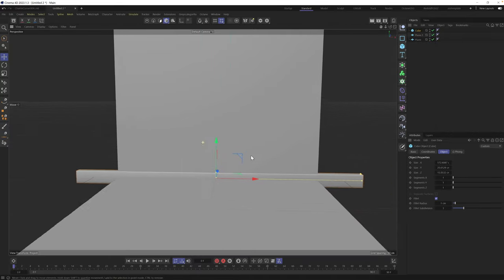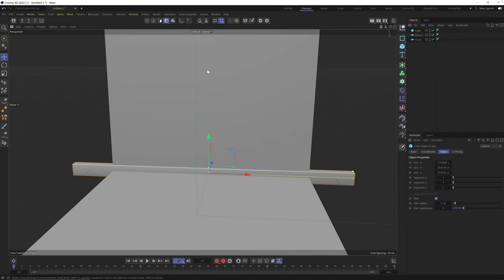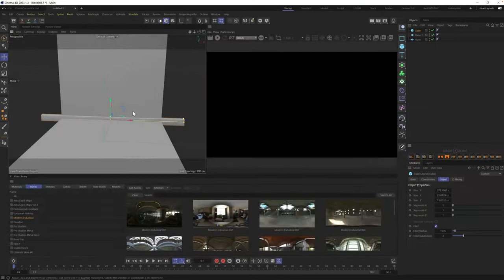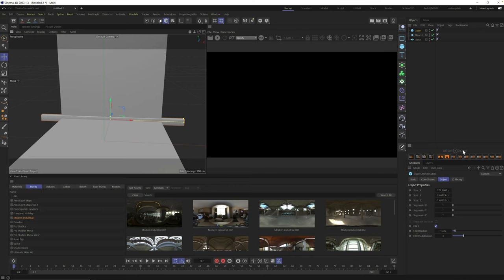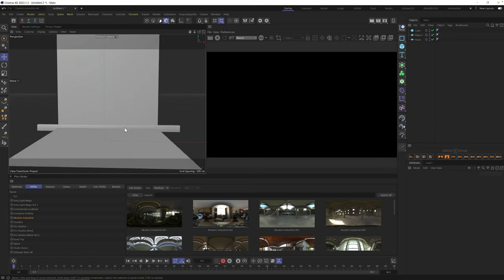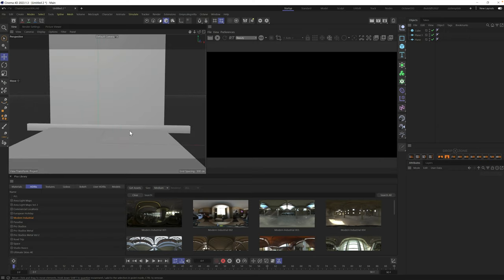We have our room. Next we need to set up our basic cameras and lighting so we can see what this looks like. We're going to be using Redshift for this tutorial, so I'm going to use my Redshift layout. This is my startup layout — if you want to see how I build these layouts, we have a tutorial you can follow to build your own custom layout. It has Redshift all ready to go, along with Grayscale Gorilla tools and the Plus library.